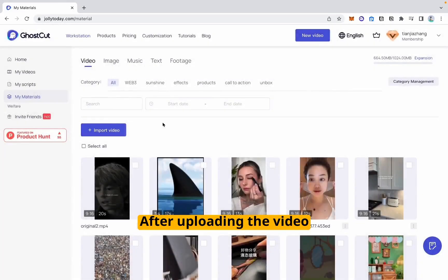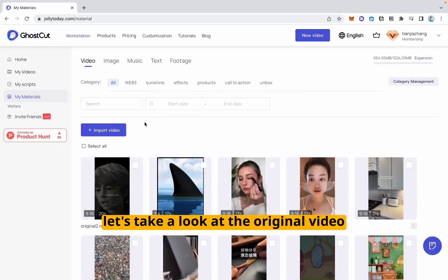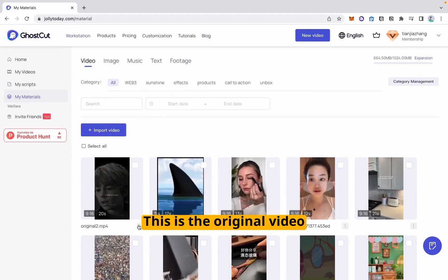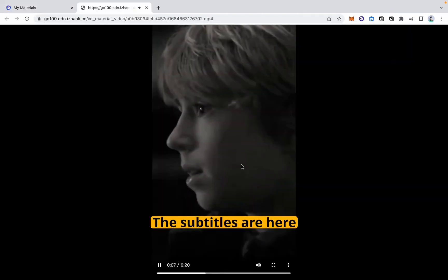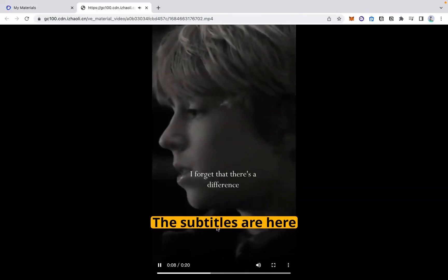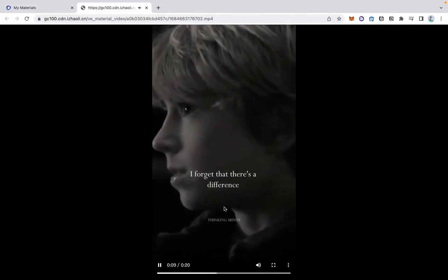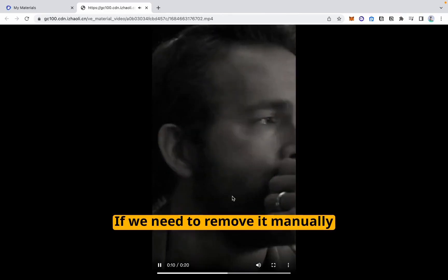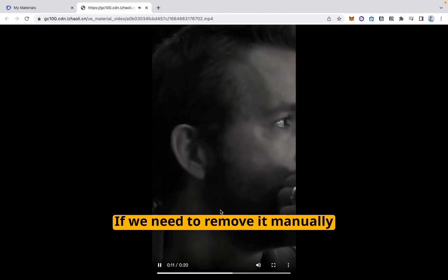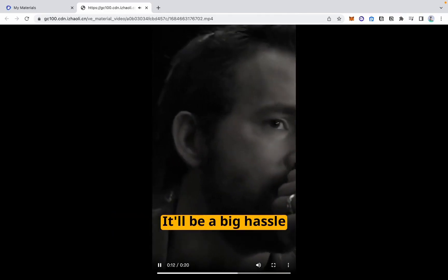After uploading the video, let's take a look at the original video. This is the original video — the subtitles are here. If we need to remove it manually, it'll be a big hassle.